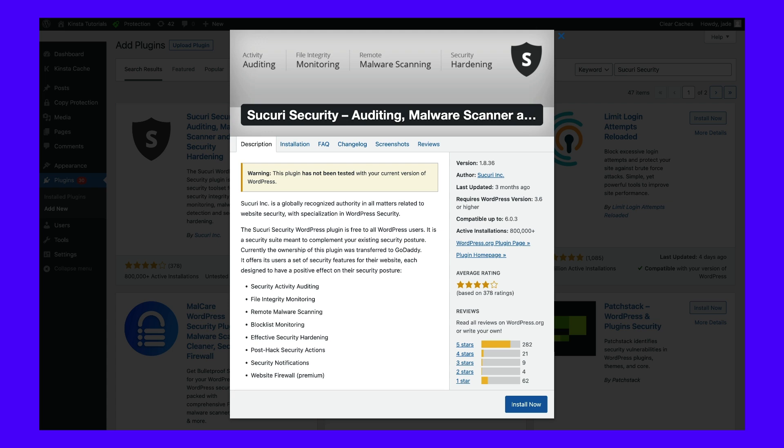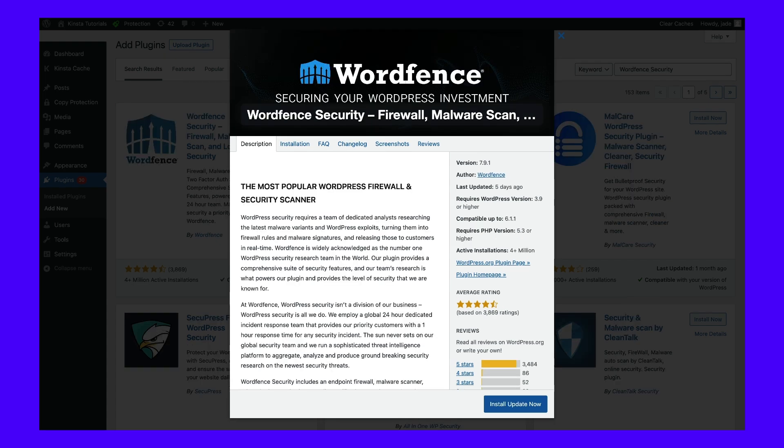iThemes Security is an excellent choice specializing in WordPress security. It's free to use and offers a set of security features, including remote malware scanning, security activity auditing, and post-hack security actions. Another great option is WordFence Security, which has over 4 million installations and specializes in firewall and malware scanning.